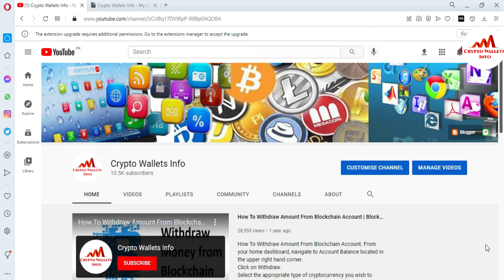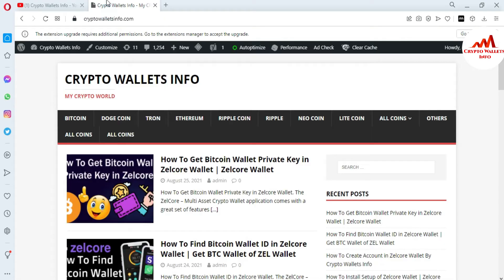Please subscribe to my channel. My channel name is Crypto Wallets Info — also press the bell icon button. You can also visit my website: CryptoWalletsInfo.com.